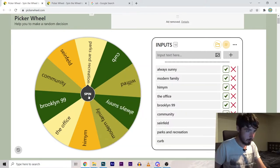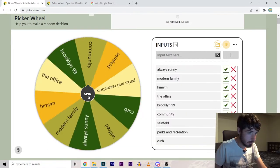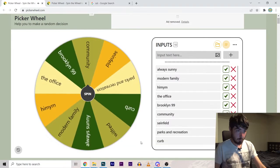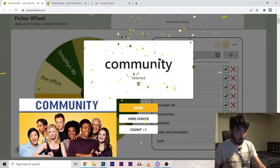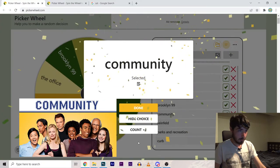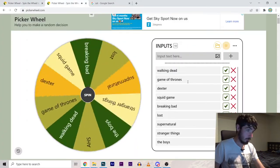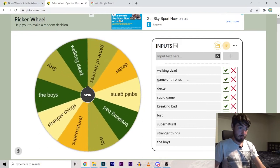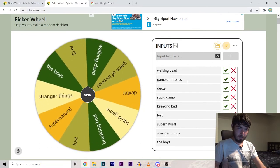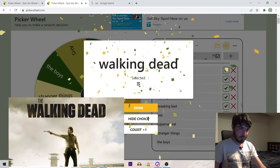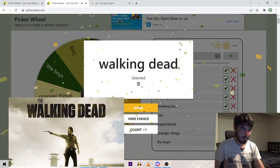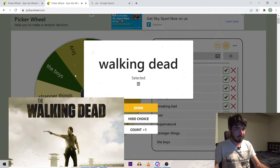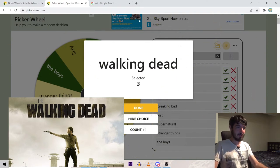And the first show is Community! Walking Dead! Alright I've got some Jeff Winger zombies. Let's go.